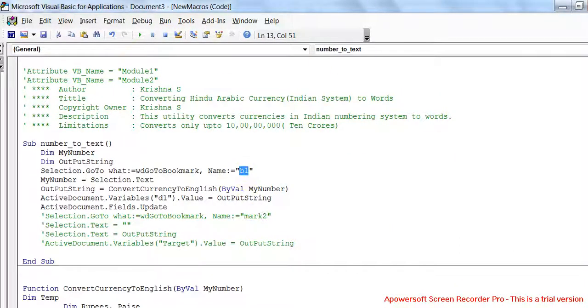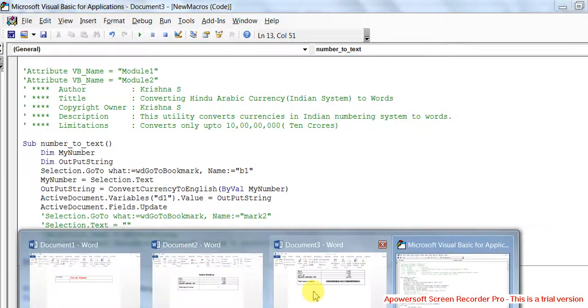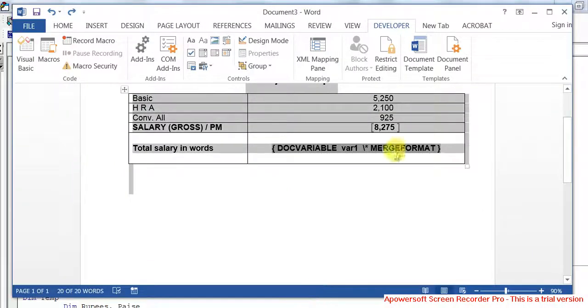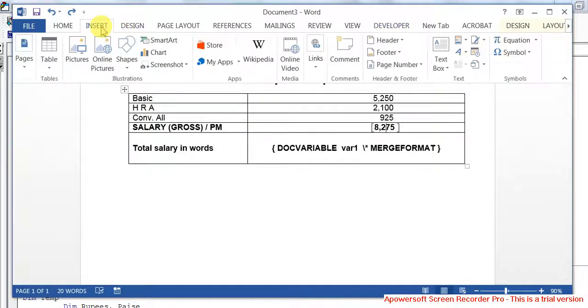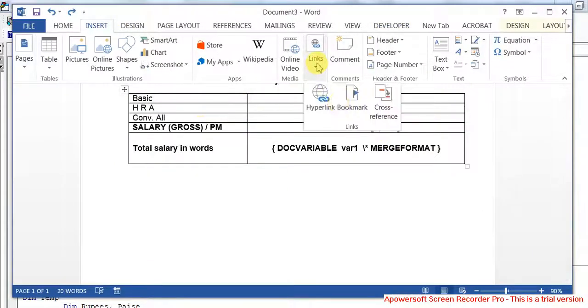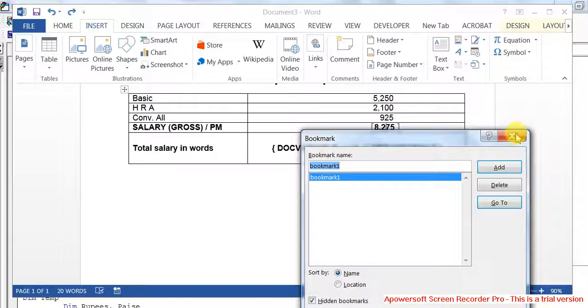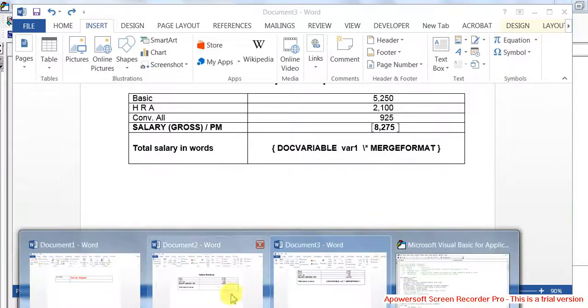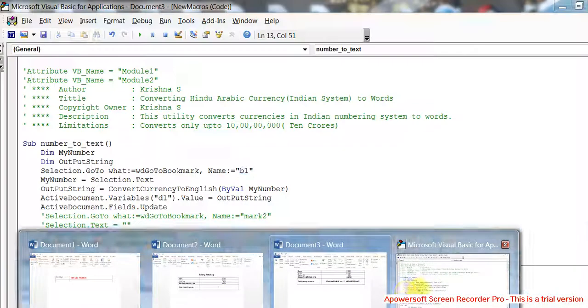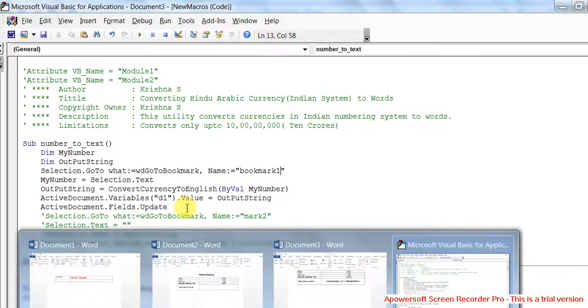Let's see what the bookmark we've created is. Go here, Insert, Links, Bookmarks. It's called bookmark one. Just copy. It's bookmark one. And the field is var1 field code, that is document variable doc variable.